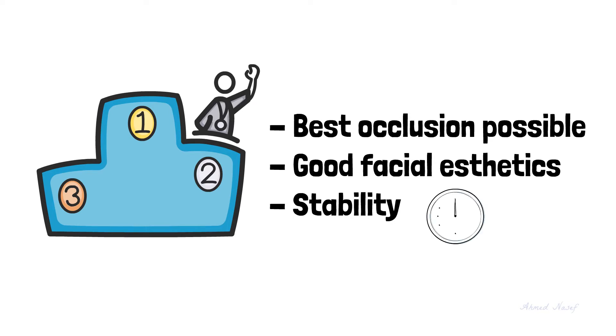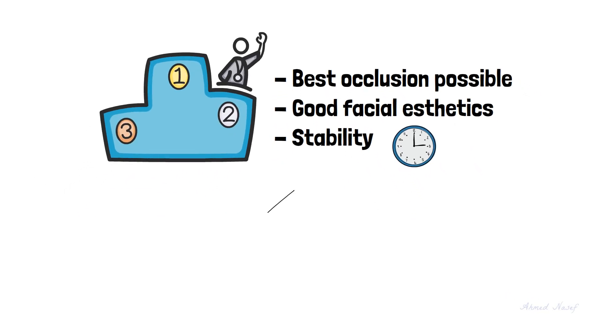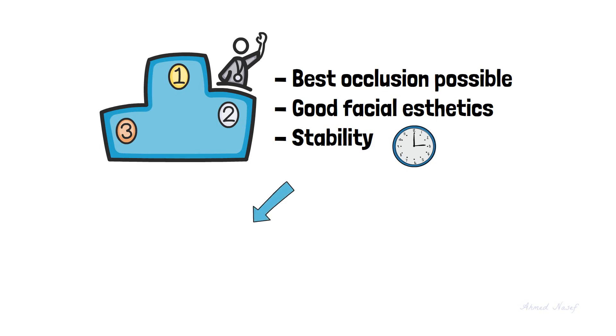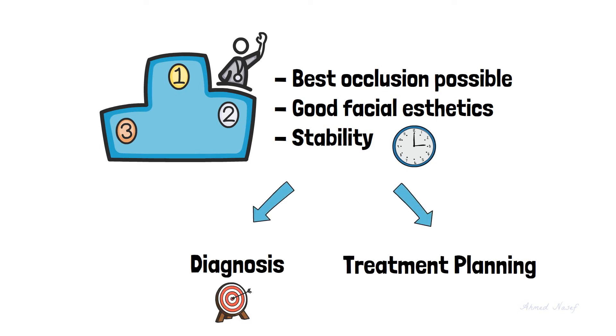Stability means that the treatment results are preserved over time. And of course, these goals can only be achieved by accurate diagnosis and careful treatment planning.